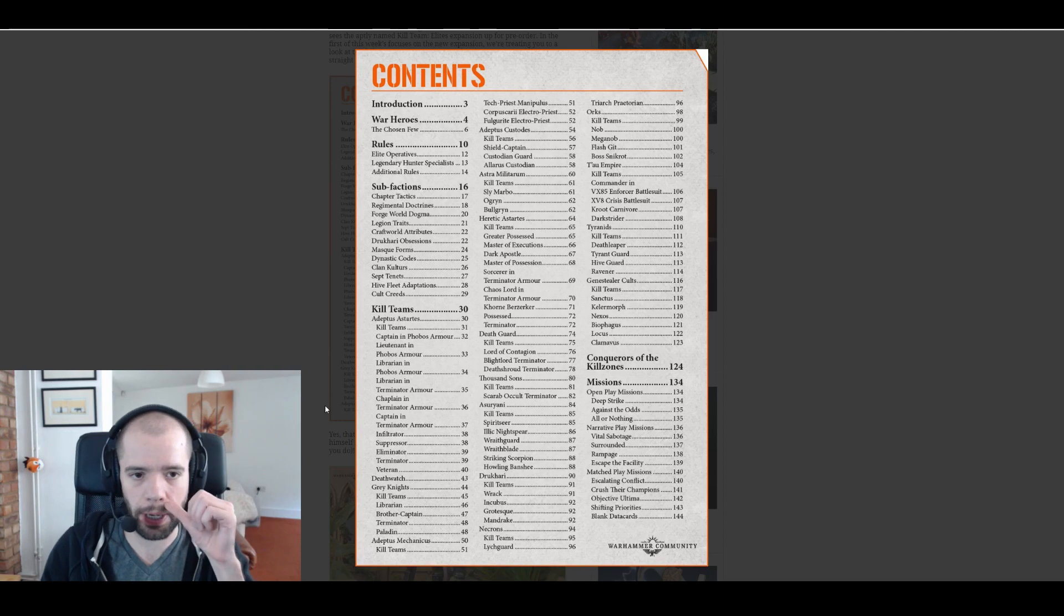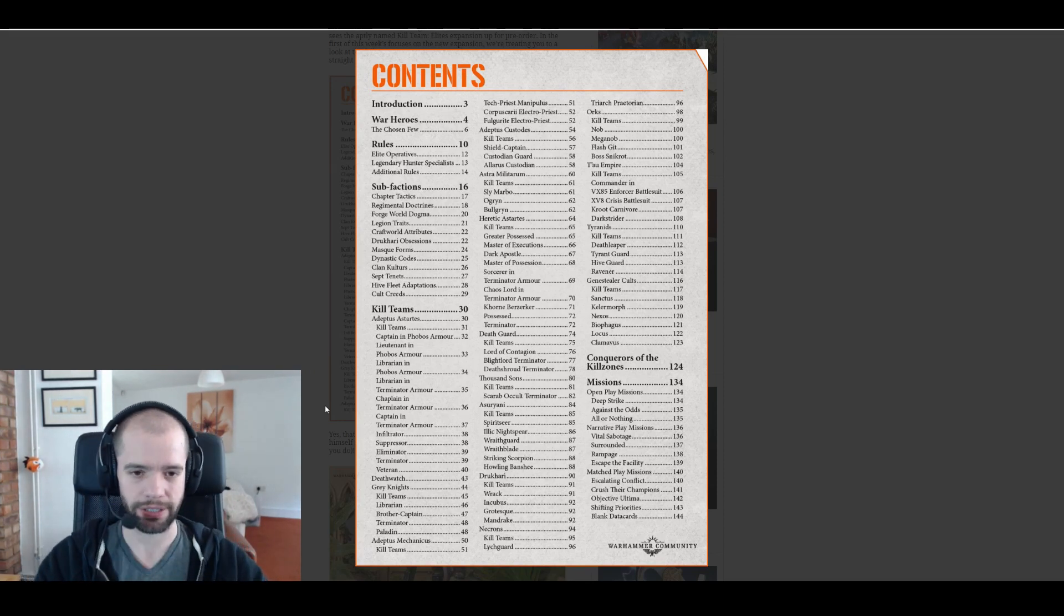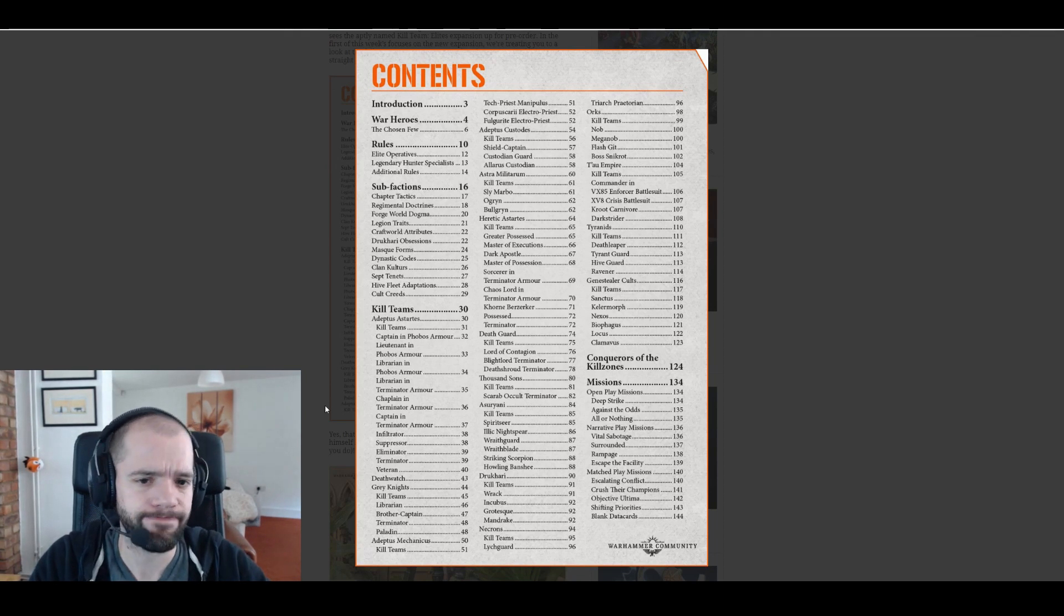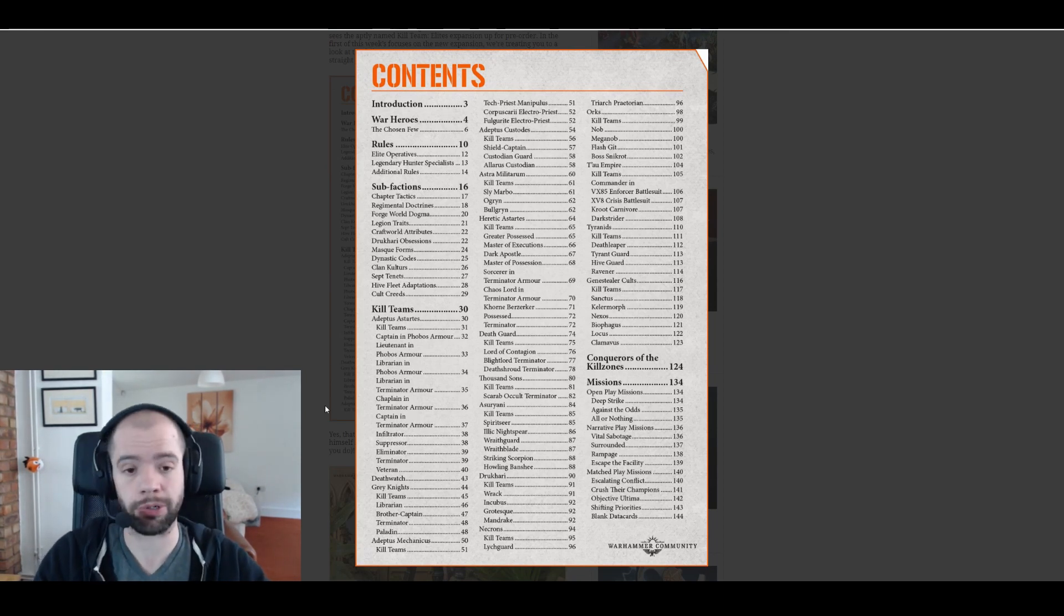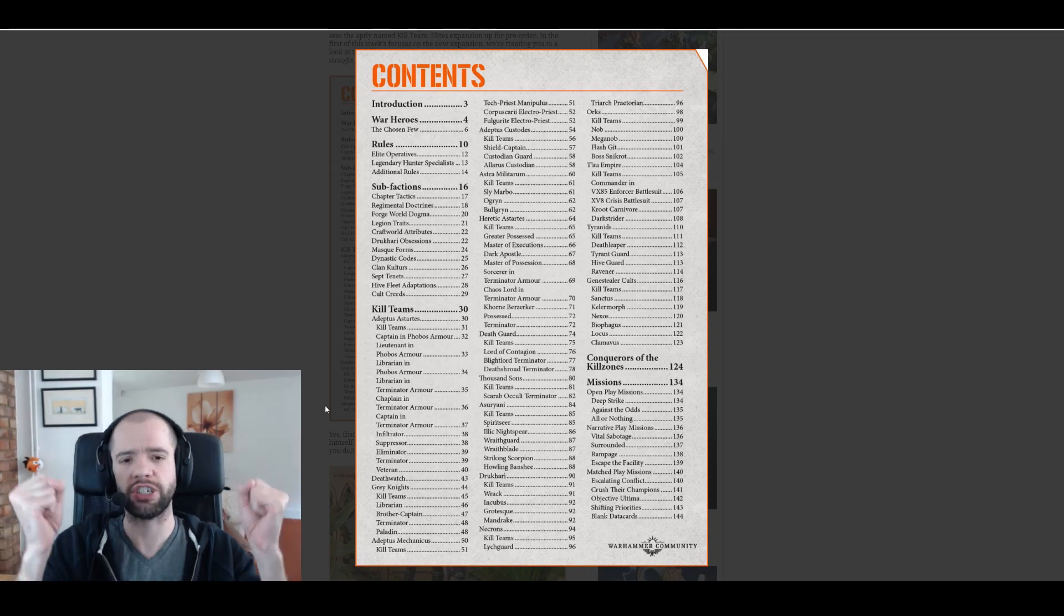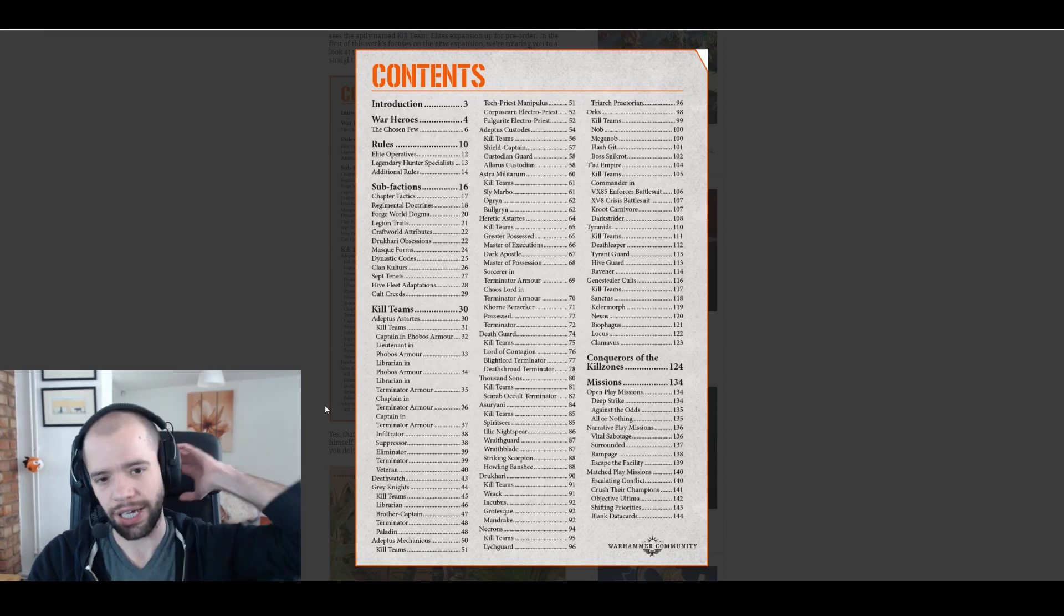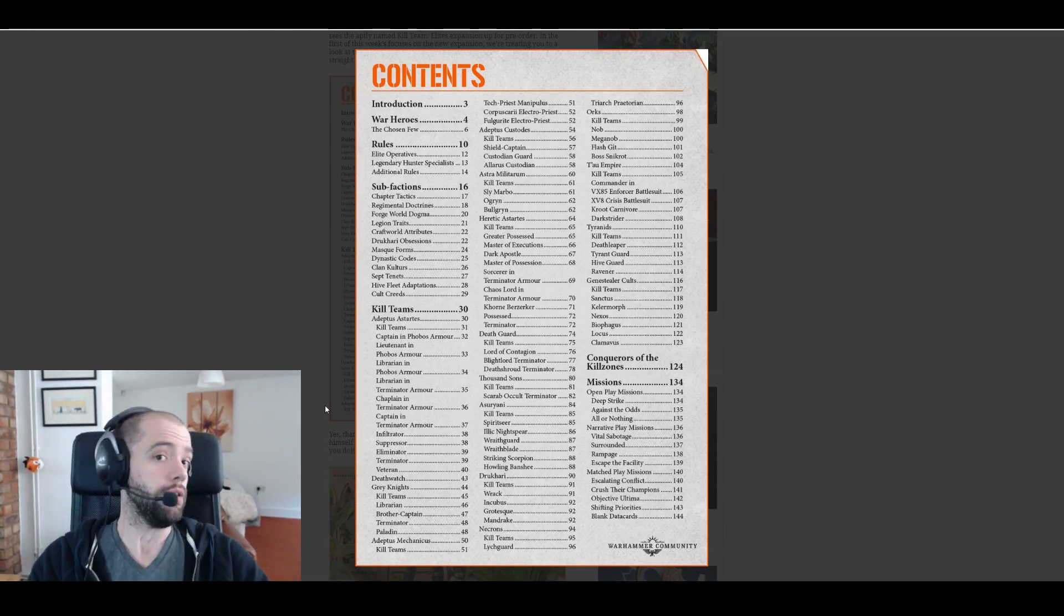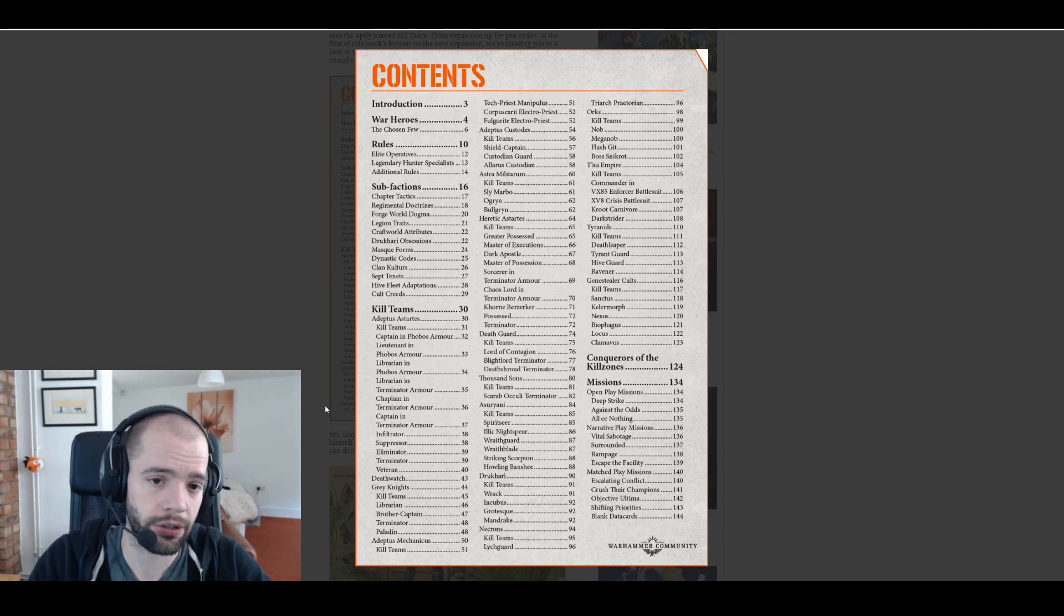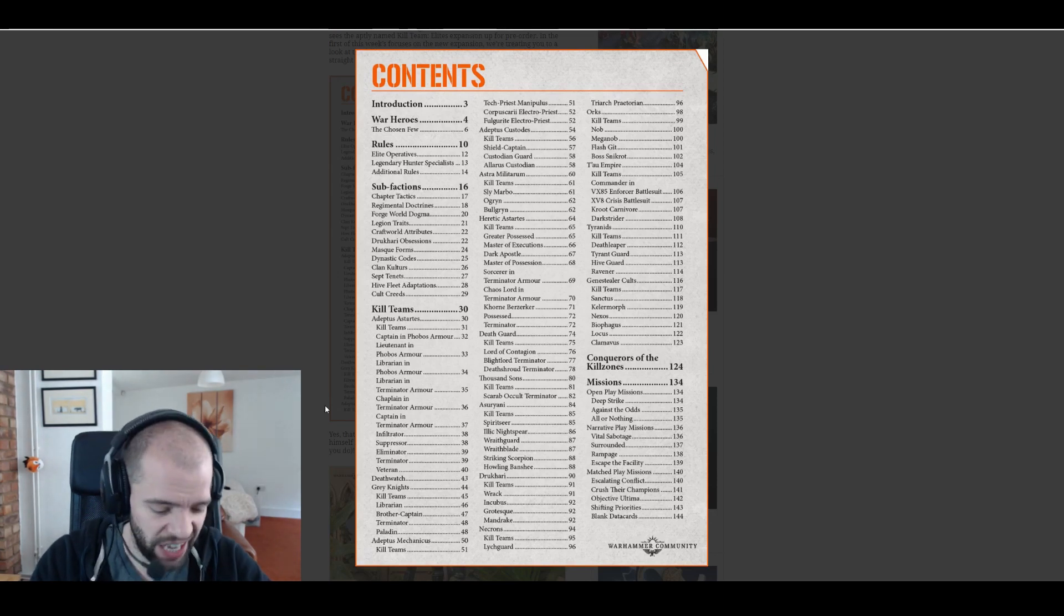Adeptus Mechanicus, they're getting a tech priest manipulus, which is the guy that already got released in a box, so that's a commander. And then two electro priests, cool. I don't really know what electro priests do, I'm going to be honest, so nice.